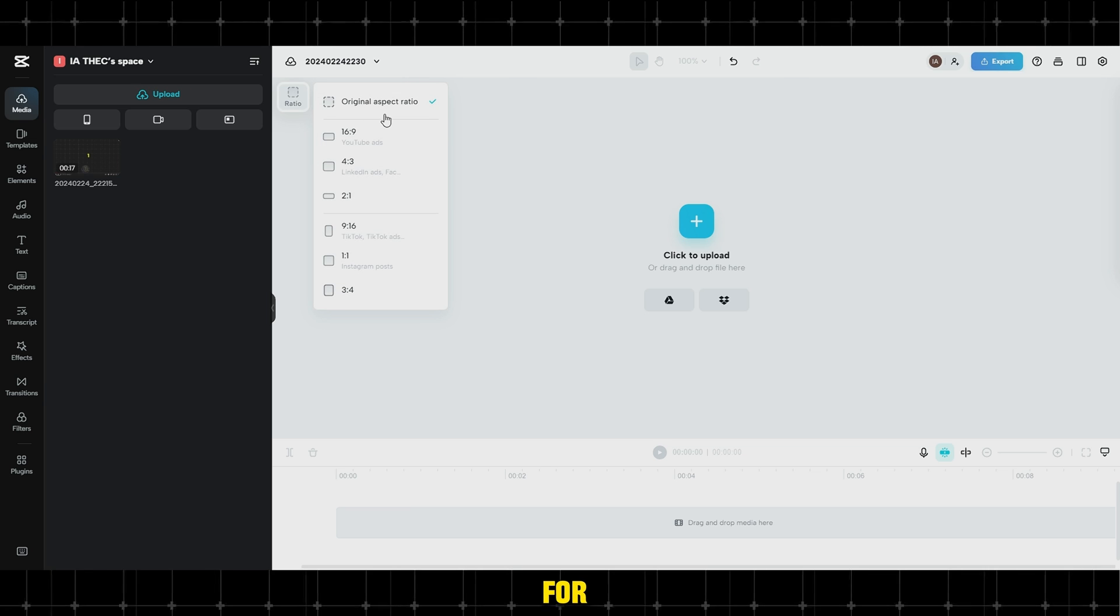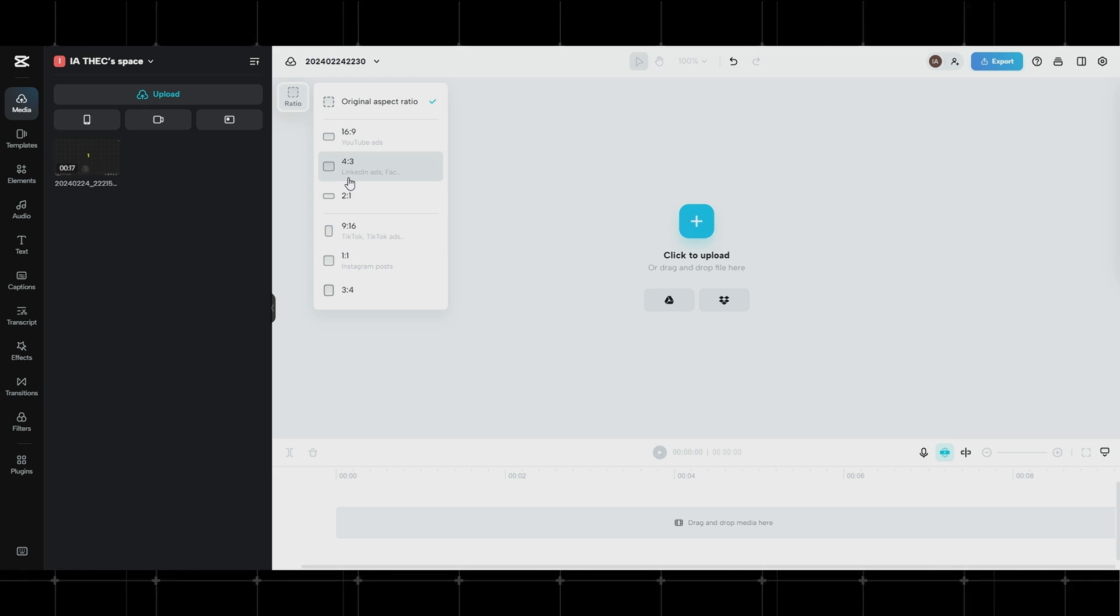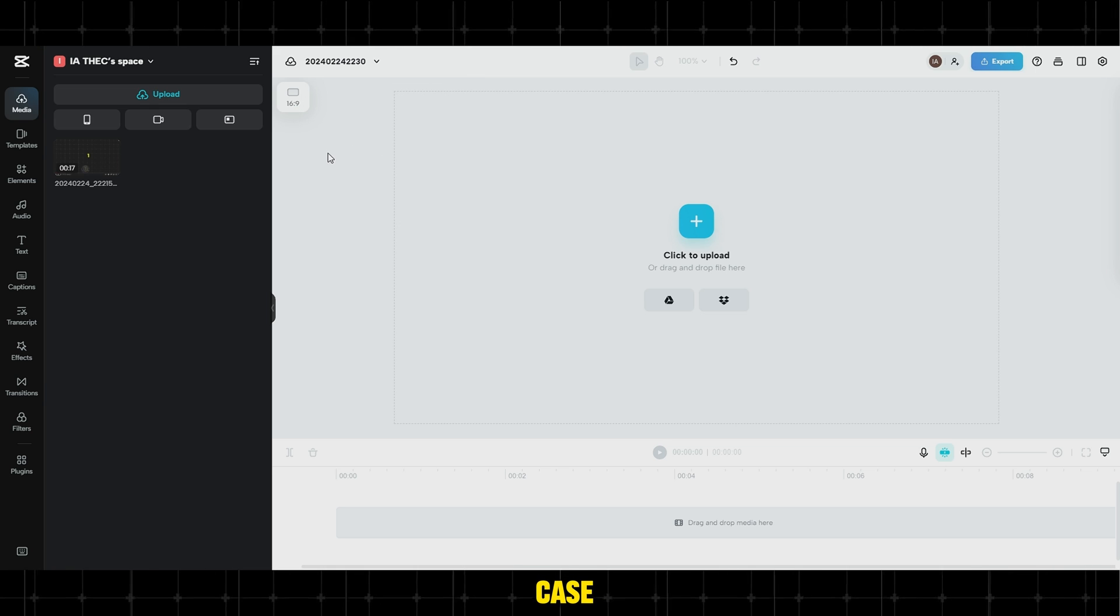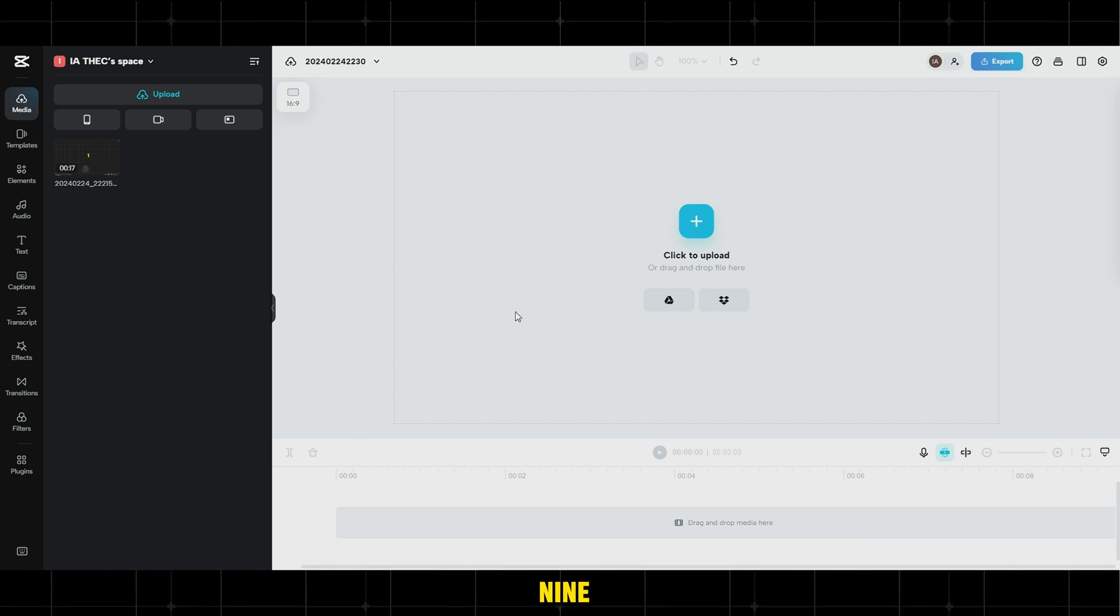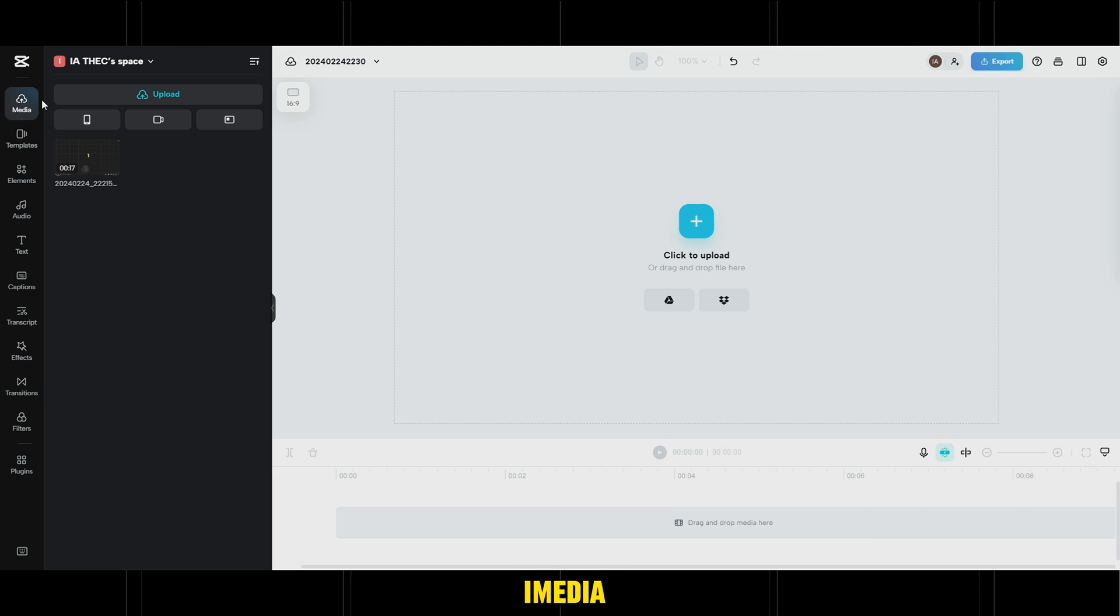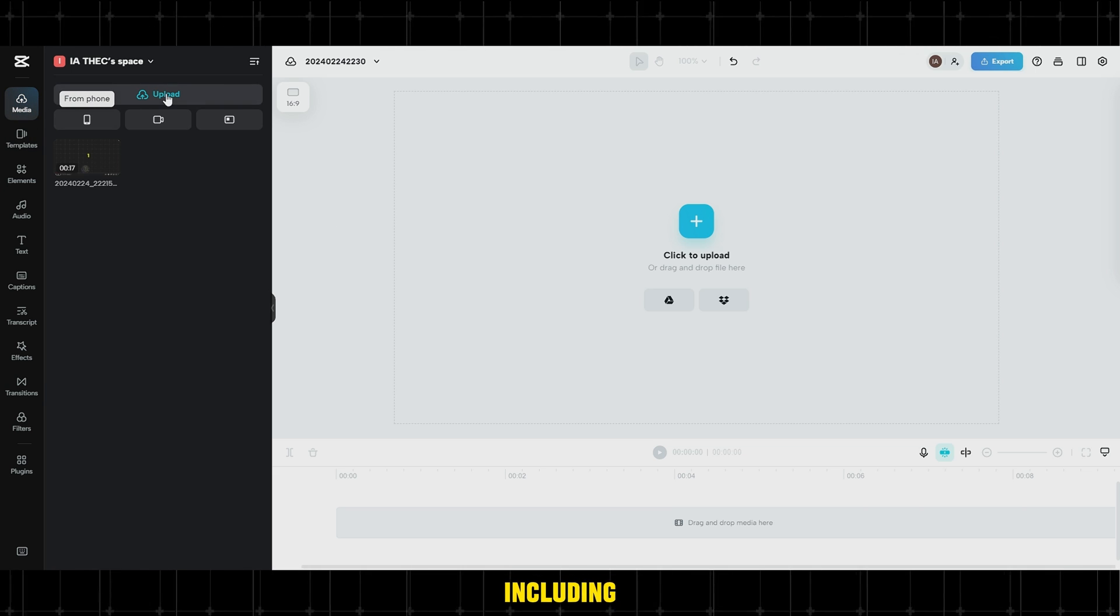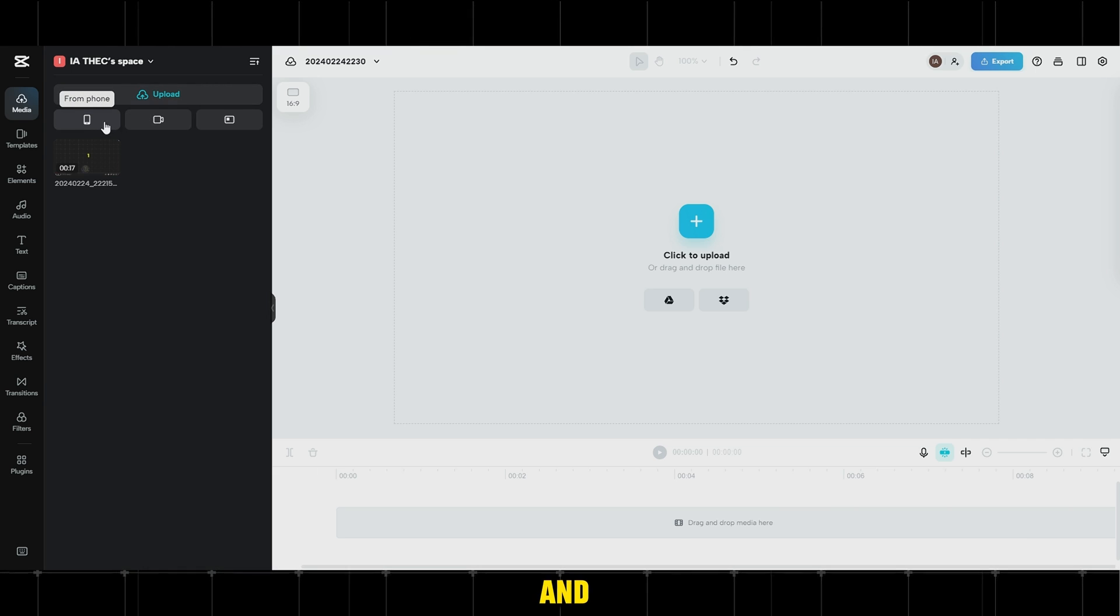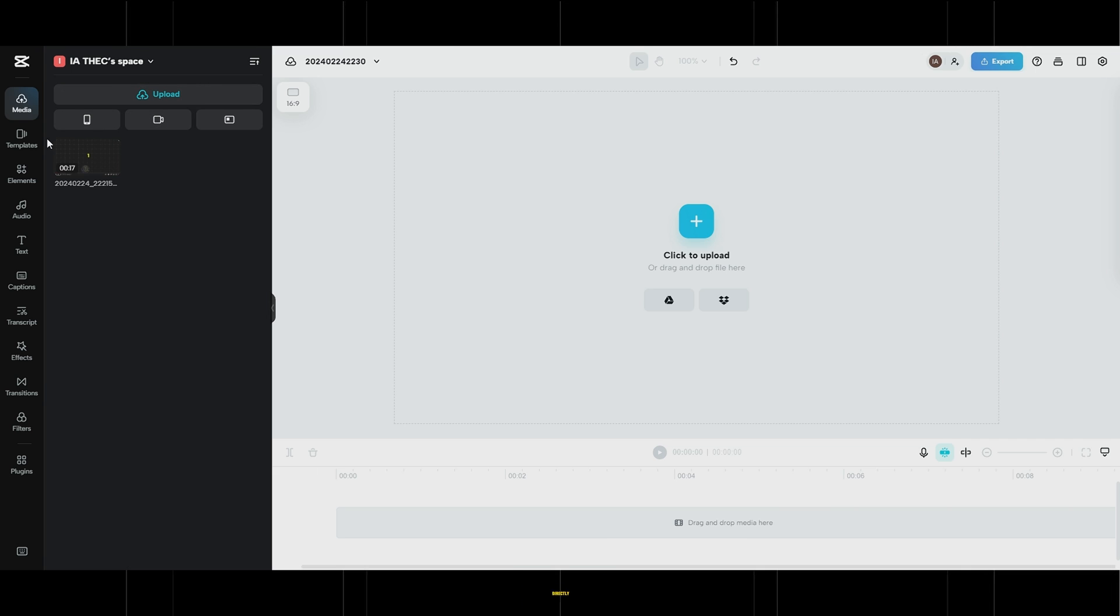In this case, we'll choose 16-9. Under Media, you can upload your files, including images, videos, and music, or record your videos directly.